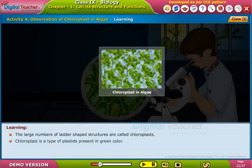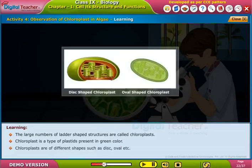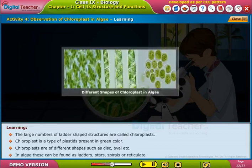Chloroplast is a type of plastid present in green color. Chloroplasts are of different shapes such as disc, oval, etc. In algae, these can be found as ribbons, stars, spirals, or reticulate.